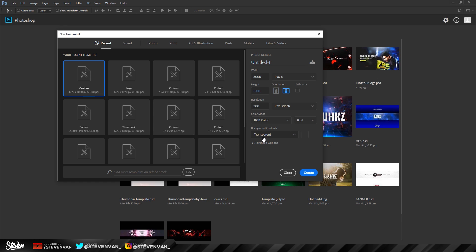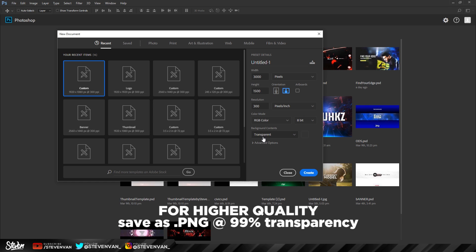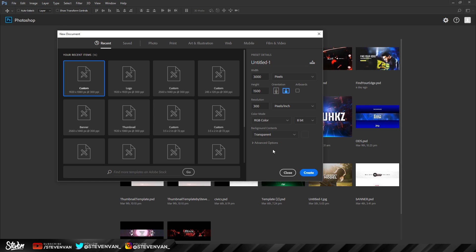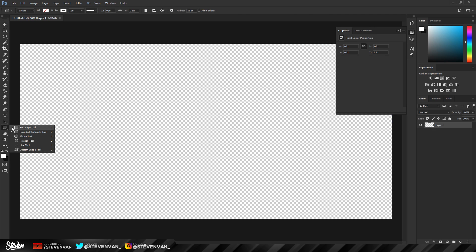One tip that's often shared in the graphic design community: for Twitter headers, you want to set the transparency of the header to 99%. So at the end you want to merge everything and set the transparency to 99%. That's why it's important to make the background contents transparent. The reason is something with Twitter's compression — the quality isn't as good at 100%, but at 99% it'll turn out HD. I don't know the exact specifics but let's just create it.